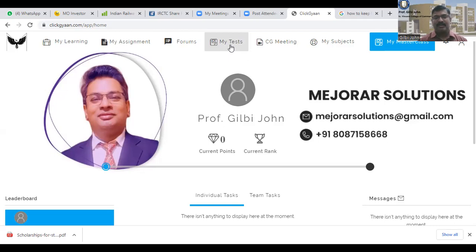Based on your progress, those who have applied for the certificate will be issued one. If you have any questions, clarification, or difficulty during the course, you can call me, WhatsApp me, or email me for further clarification.